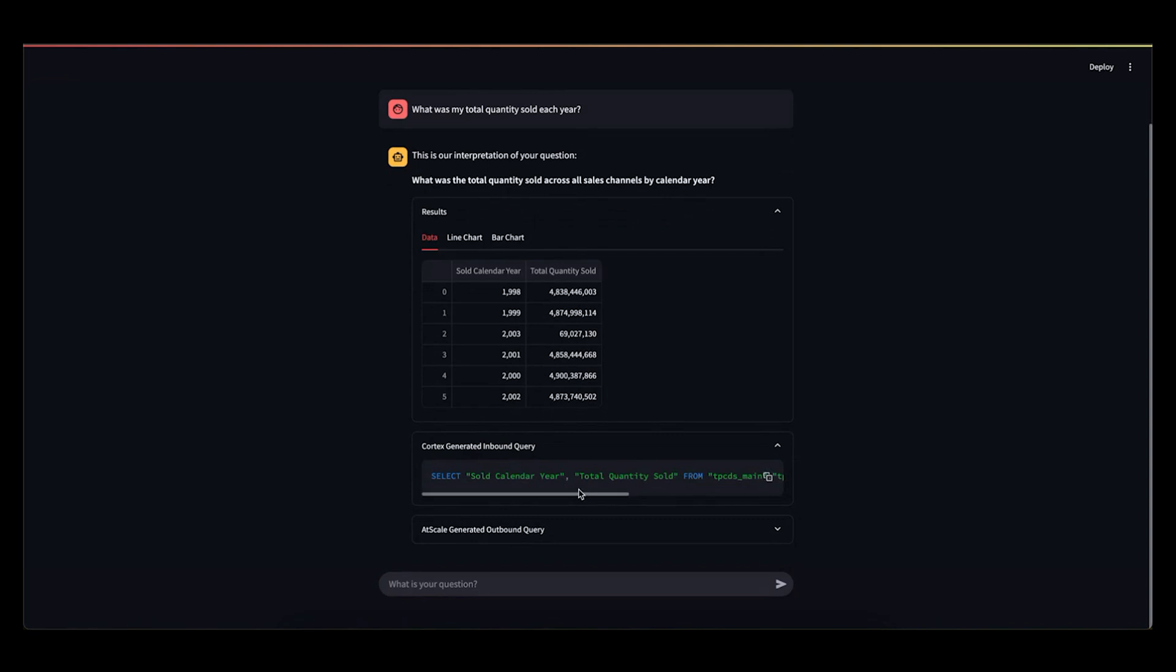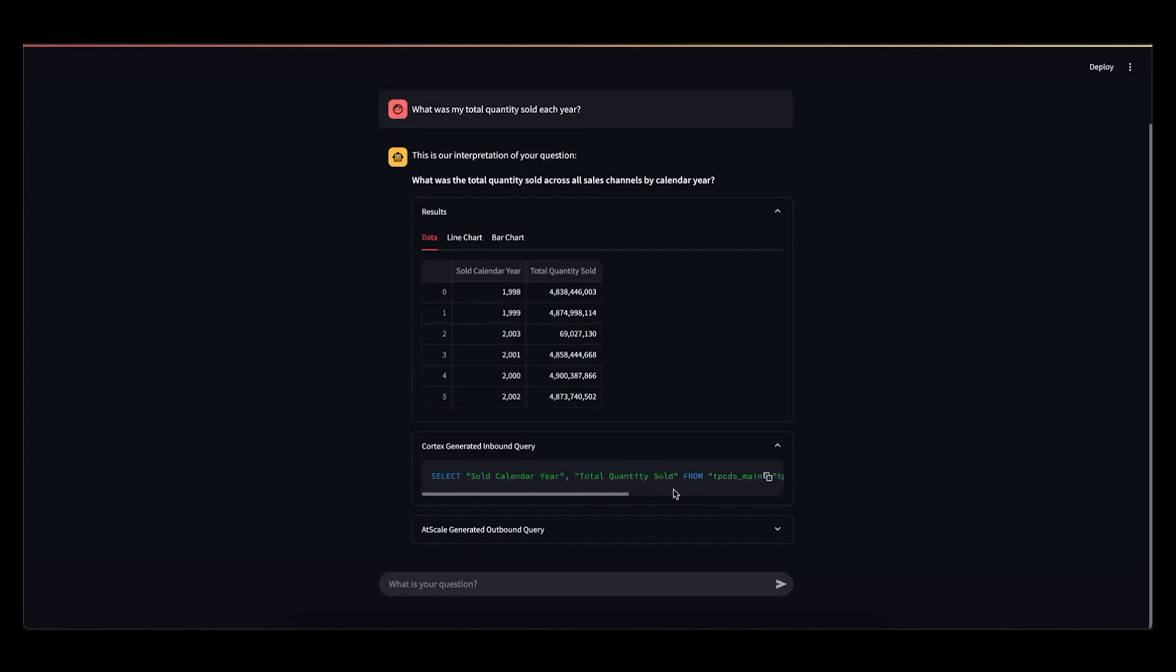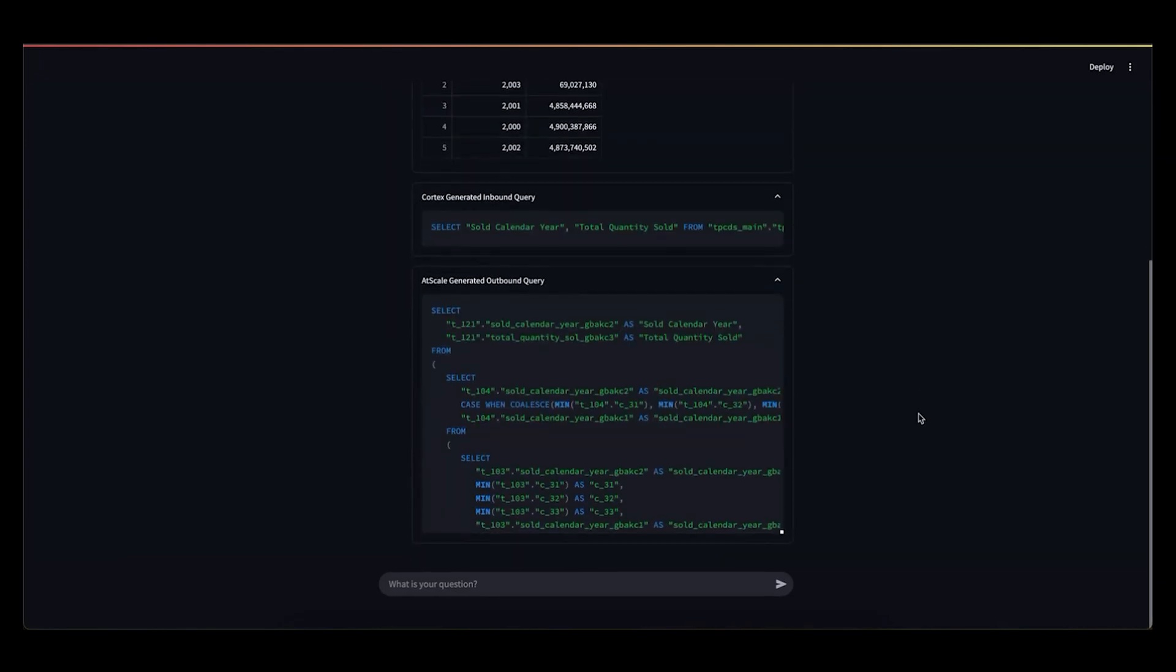So again, a single table operation, just selecting a couple columns from this AtScale logical table. And then the outbound query, which is what AtScale has generated, is much more complex.